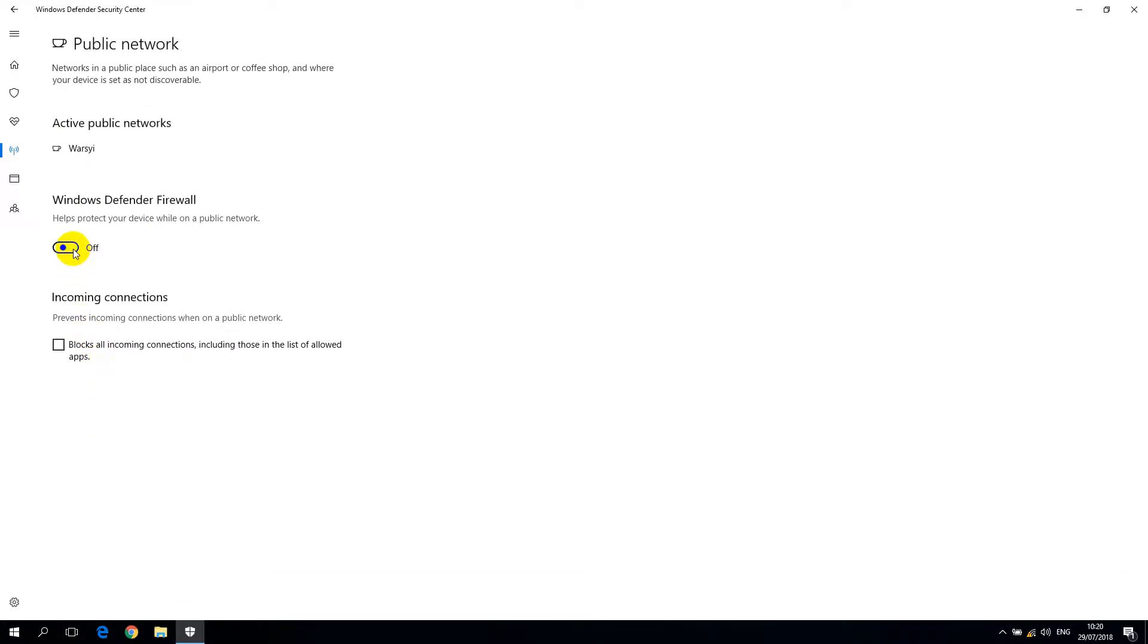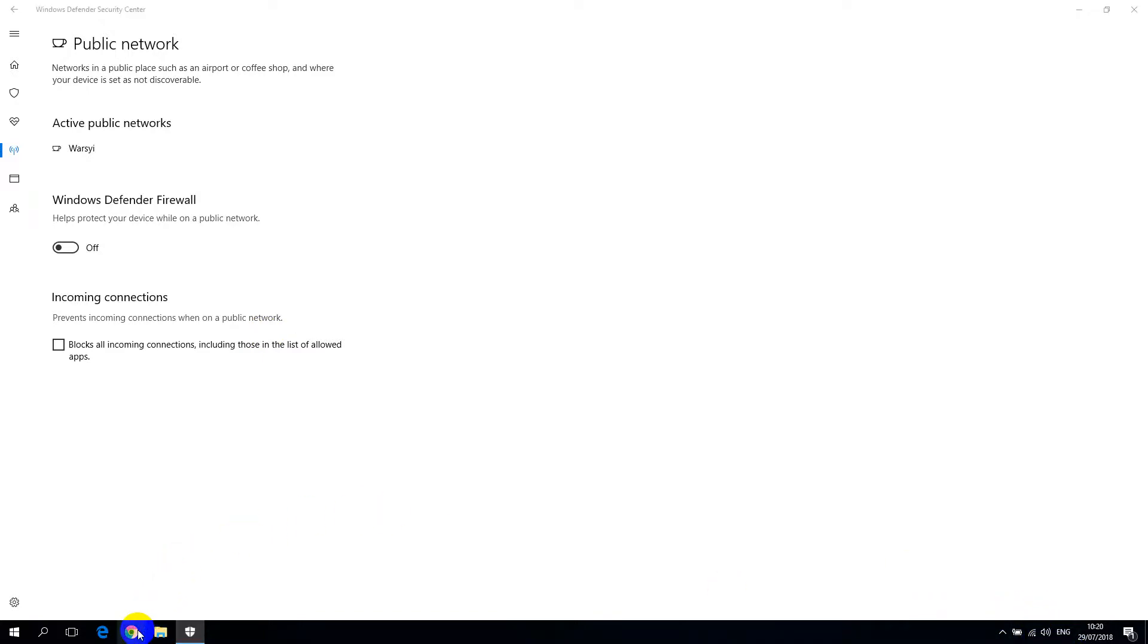And turn it off and click yes. Okay, let's try now. It's now internet access. Oh my god, it works.